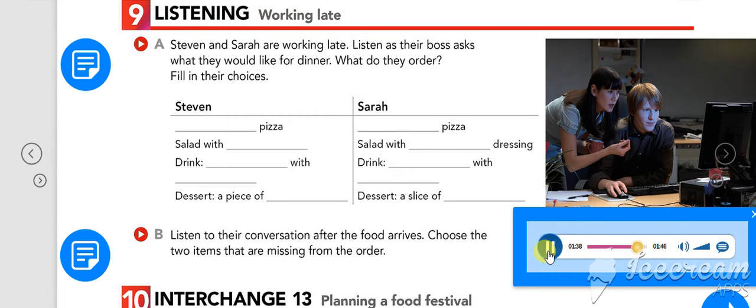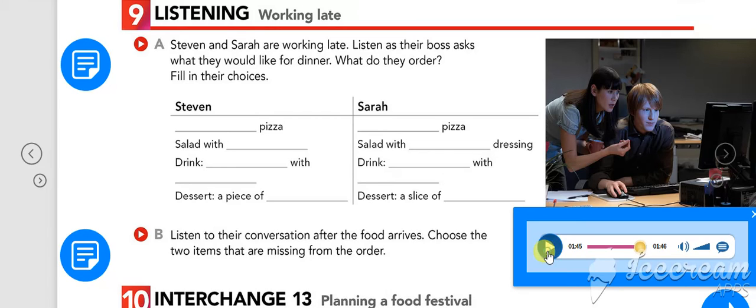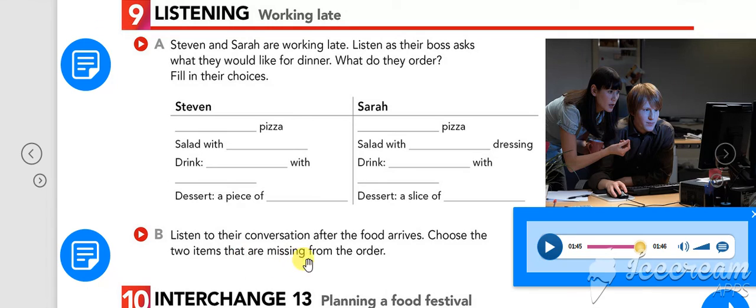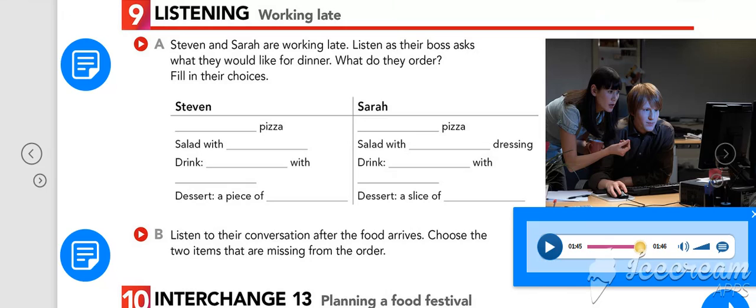Okay. I'll order everything online. The food will probably be here in 30 minutes. Perfect. Okay. Now, you need to do exercise B as well. You can play the conversation again. And you need to choose the two items that are missing from the order. Okay. So, see you next time. Have a great day. Bye.